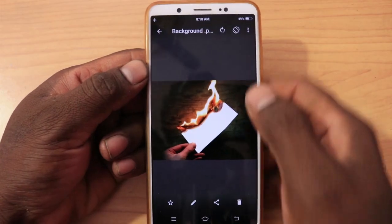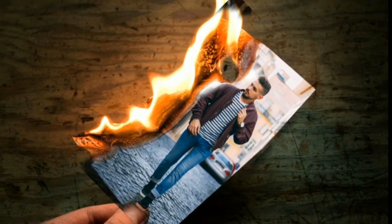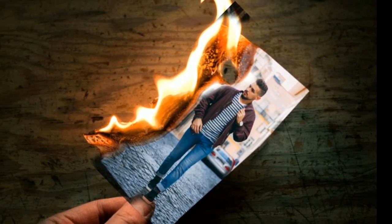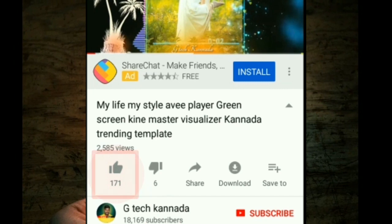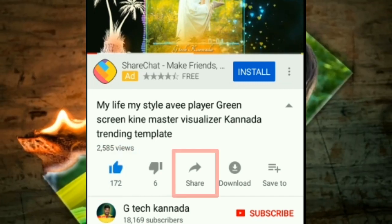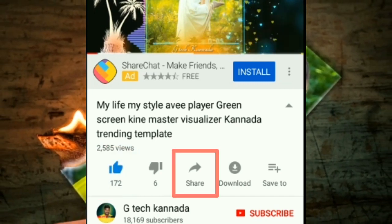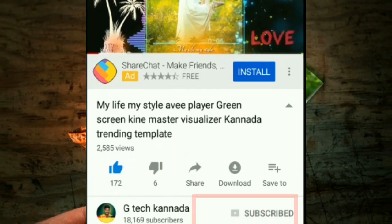Friends, if you like this video, please like this video and subscribe to our channel. Ok friends, bye bye.